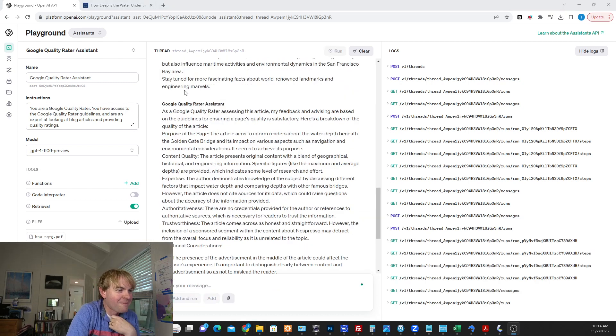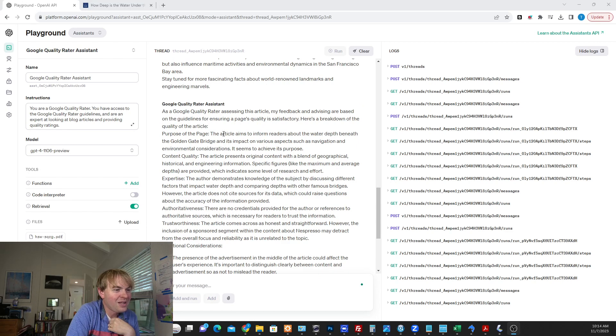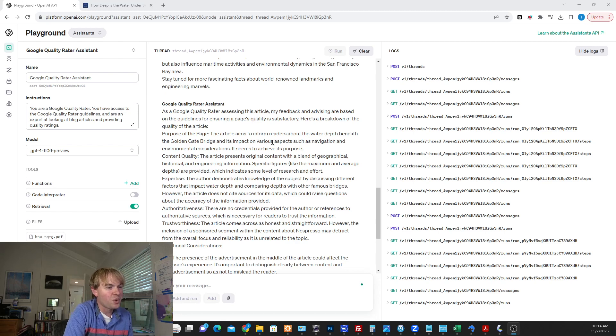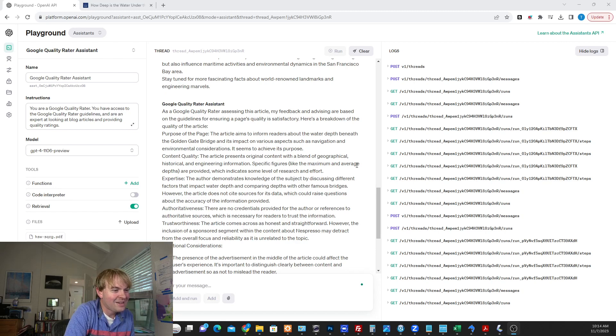Okay. So here's what we got. It's a Google Quality Rater. My feedback and advising are based on the guidelines. Purpose of the page. The article aims to inform readers about the water depth beneath the Golden Gate Bridge. It achieves its purpose. Good. Content quality. Original content. Geographical, historical, and engineering information.